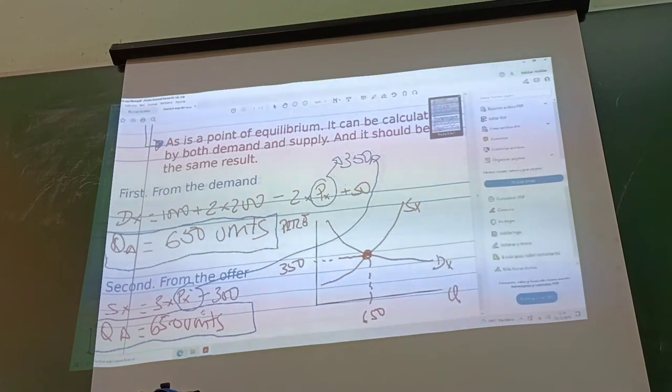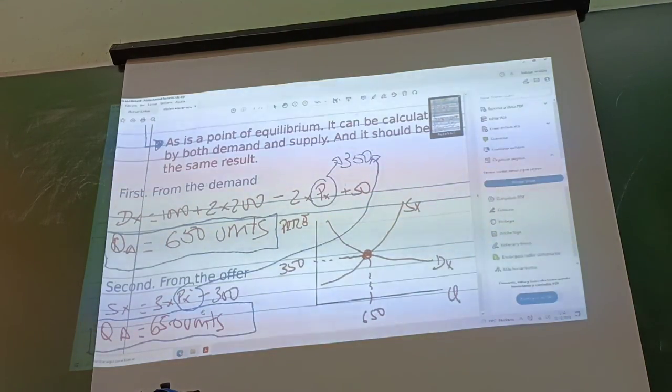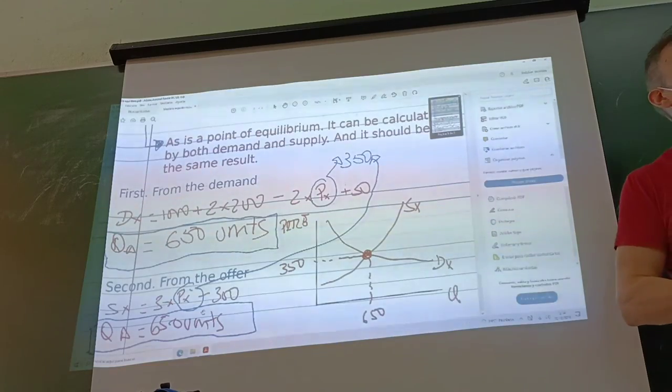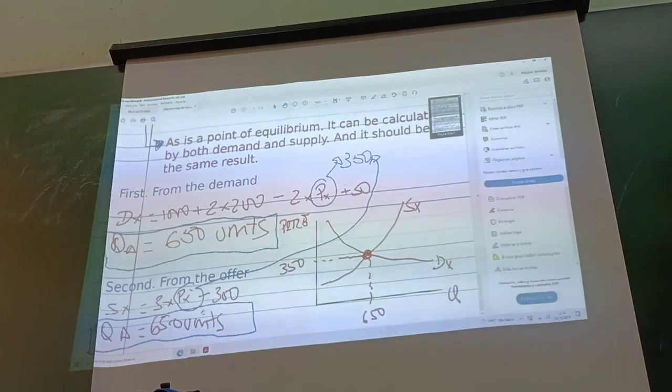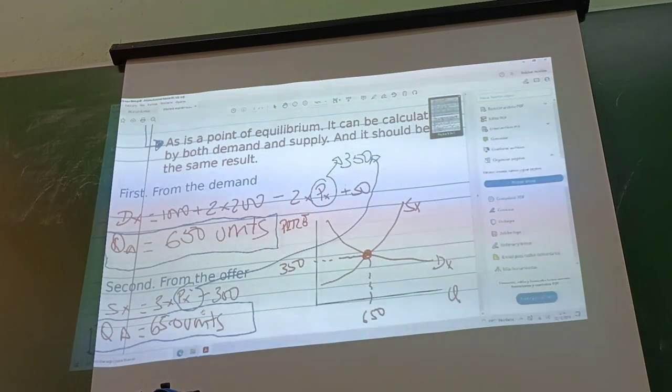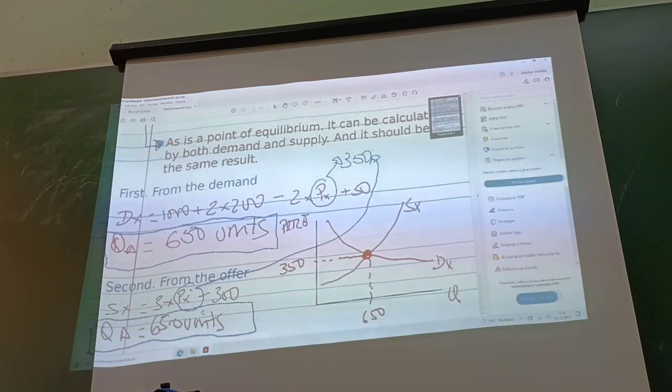The system gives us this result. Any questions? Okay, thank you.